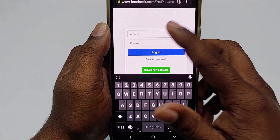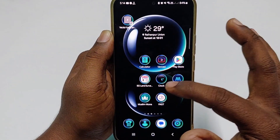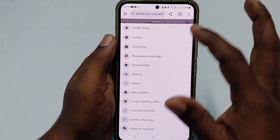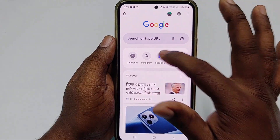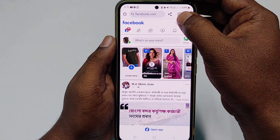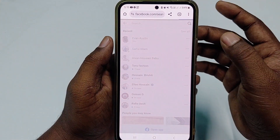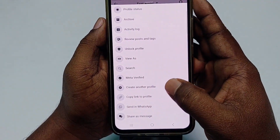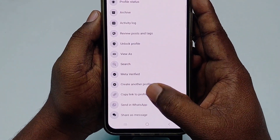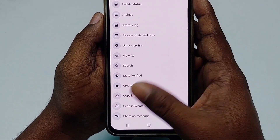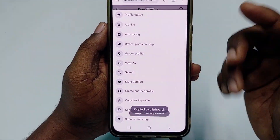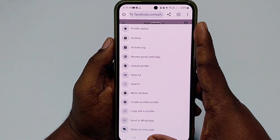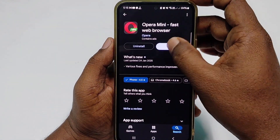What you need to ask your friend: have them log in from Google Chrome, go to your profile, click the three-dot menu, and select 'Copy link to profile.' Then they send that link to you. After copying that profile link, get back and go to Opera Mini.